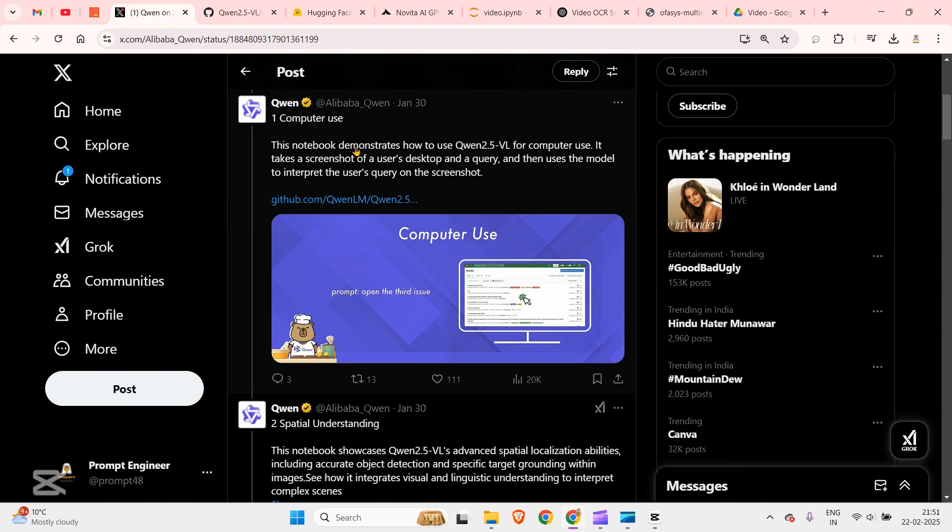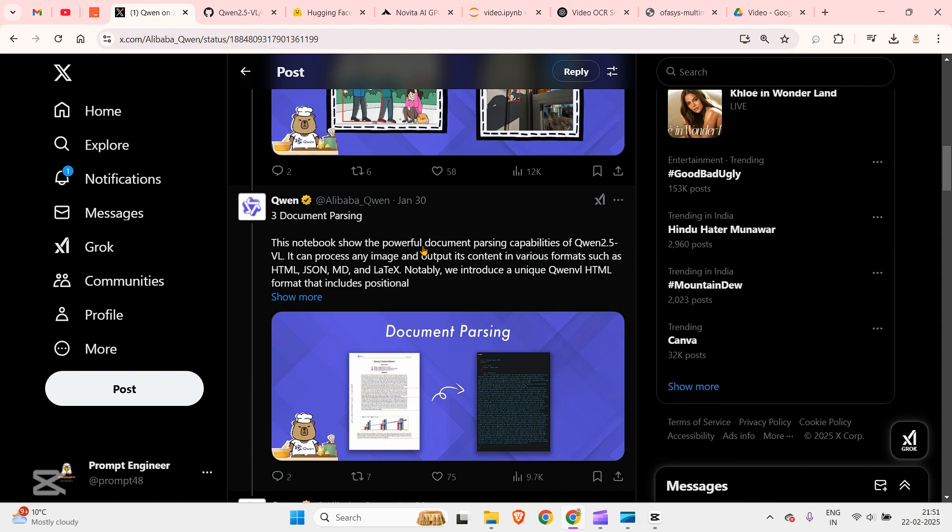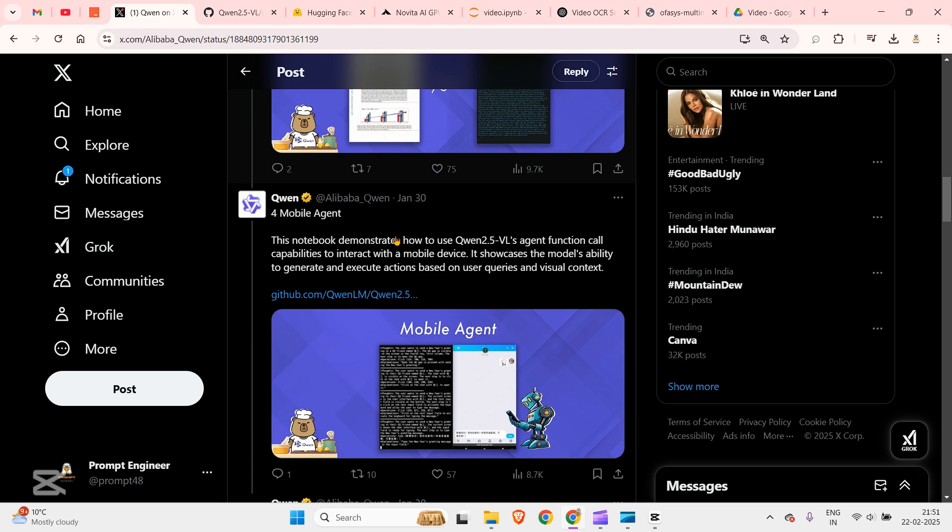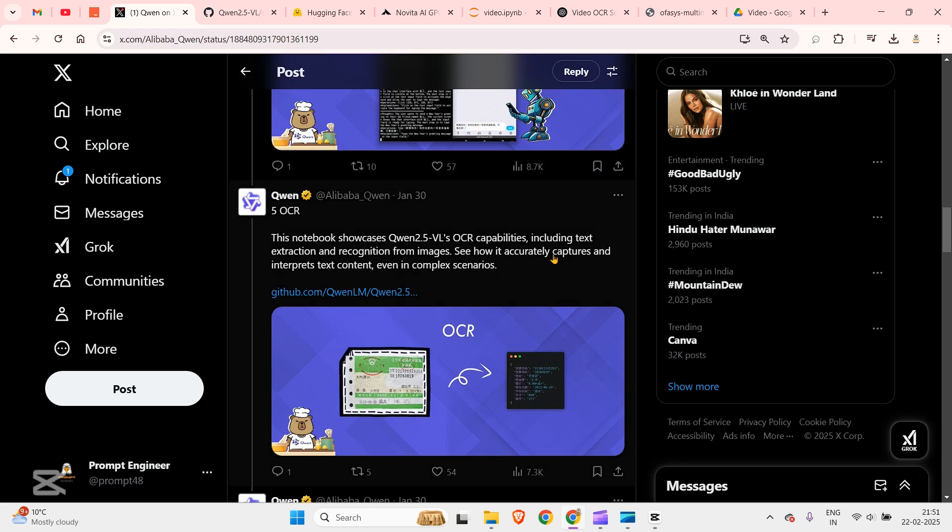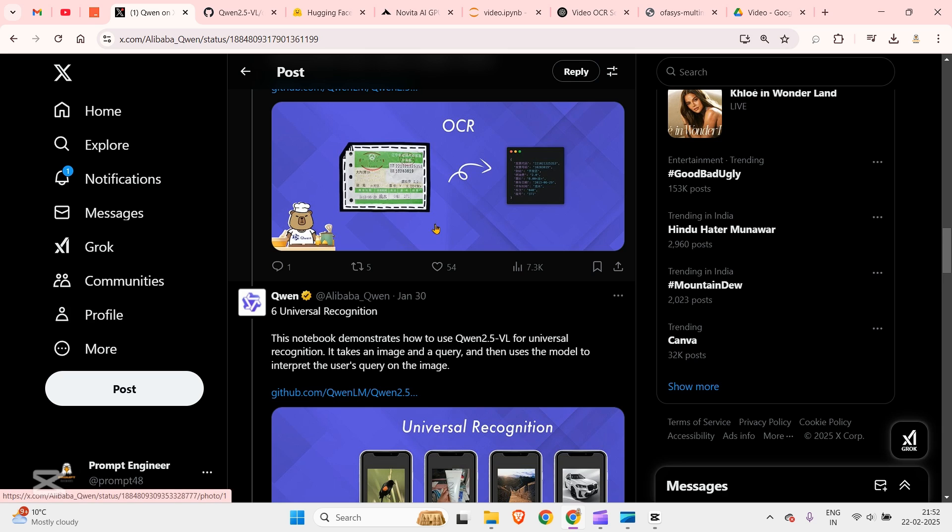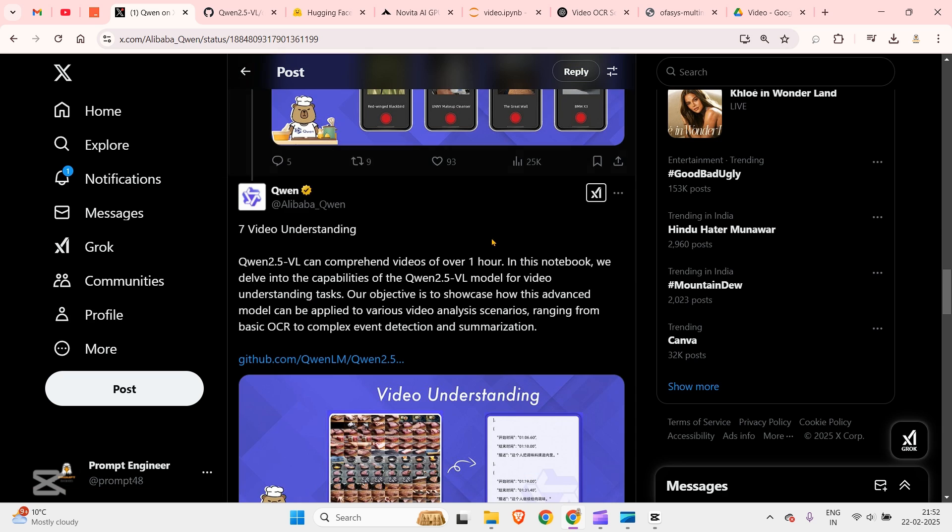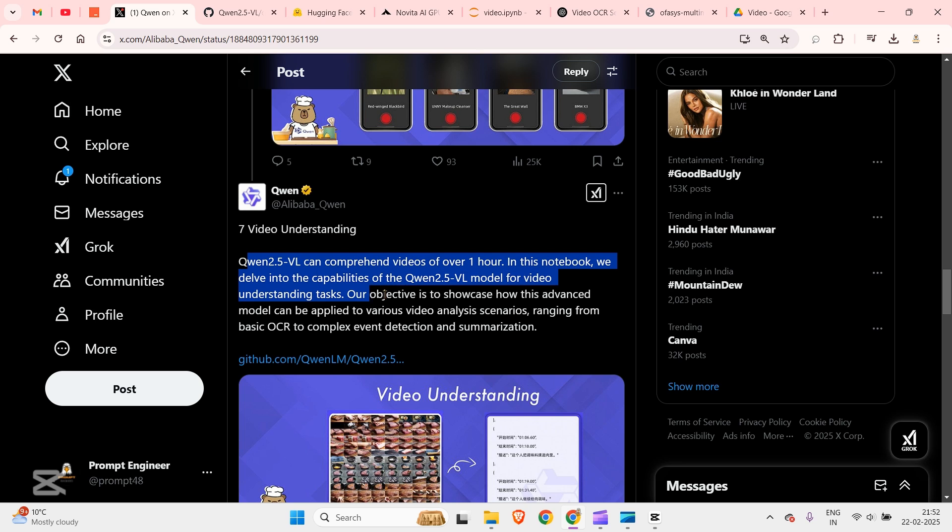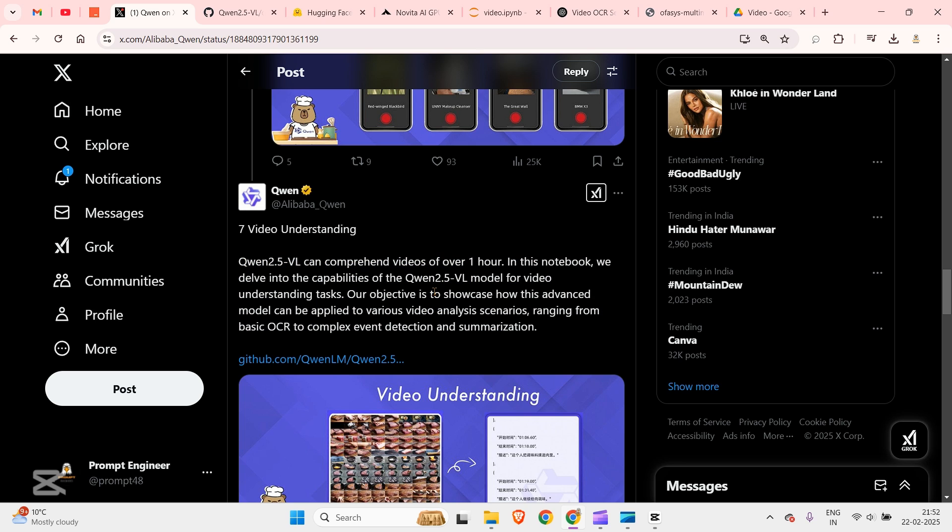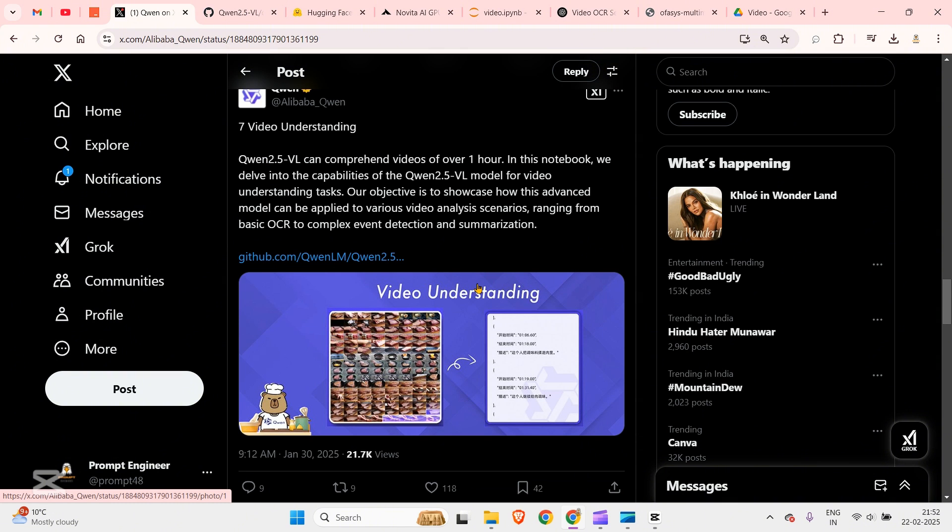There are different kinds of examples: computer use, spatial understanding, we are going to see different examples in the later videos, document parsing, mobile agent, OCR, universal recognition, video understanding. We have looked at just one of the seven things that Qwen can do. In the later videos I'm going to go through each and every one of those examples. But this is the first video, video understanding by Qwen 2.5 VL models.